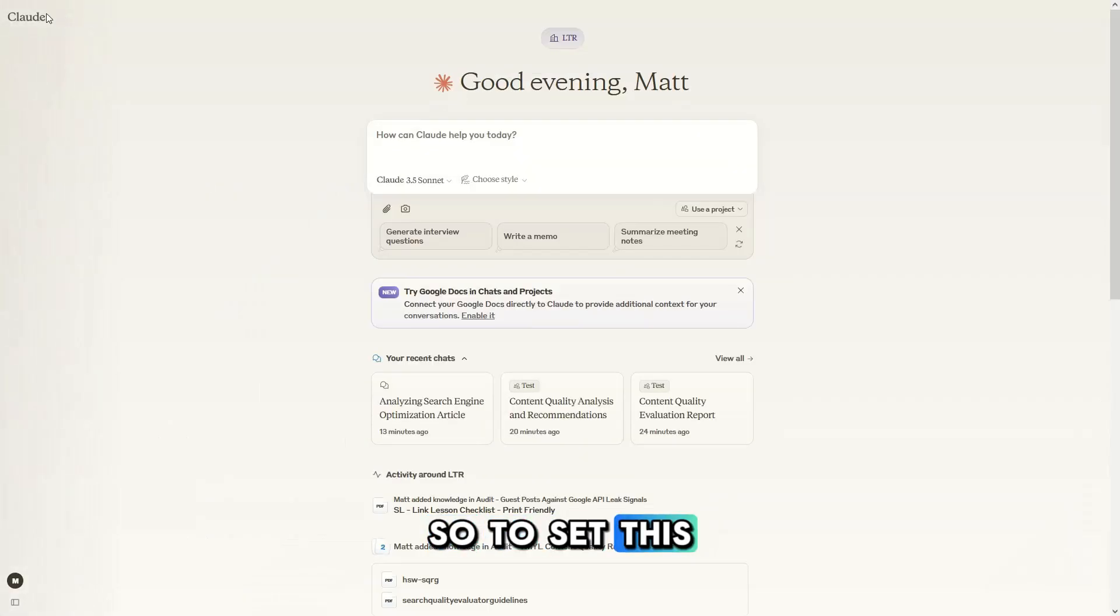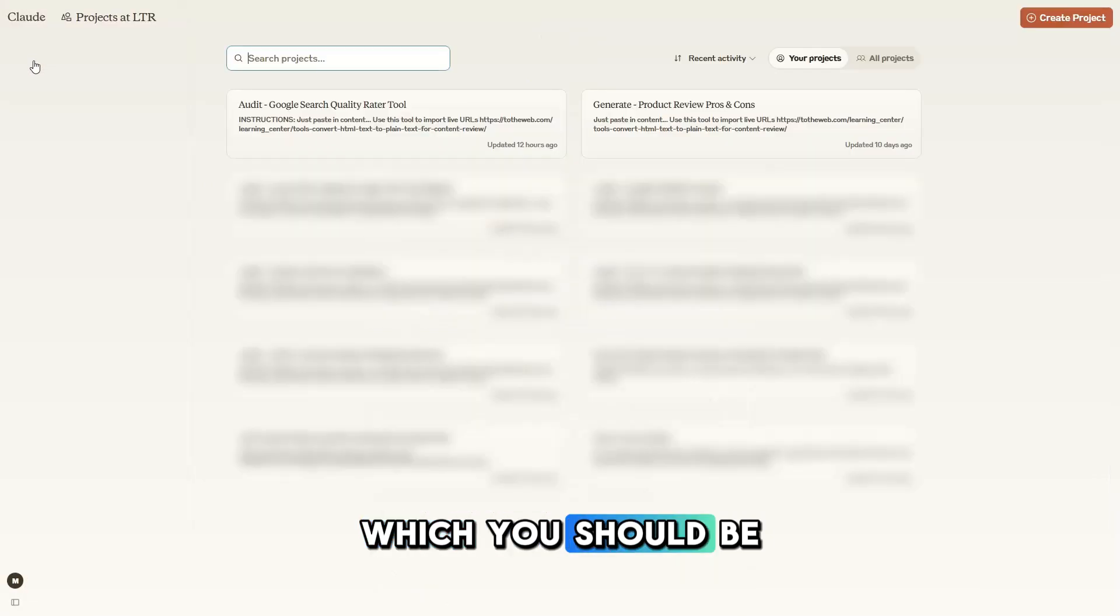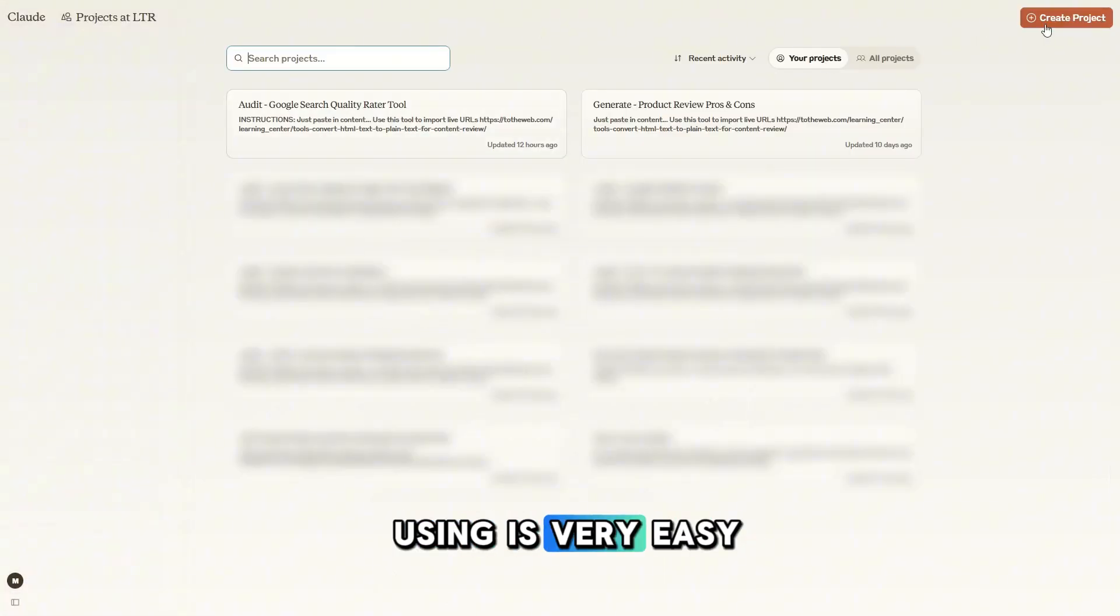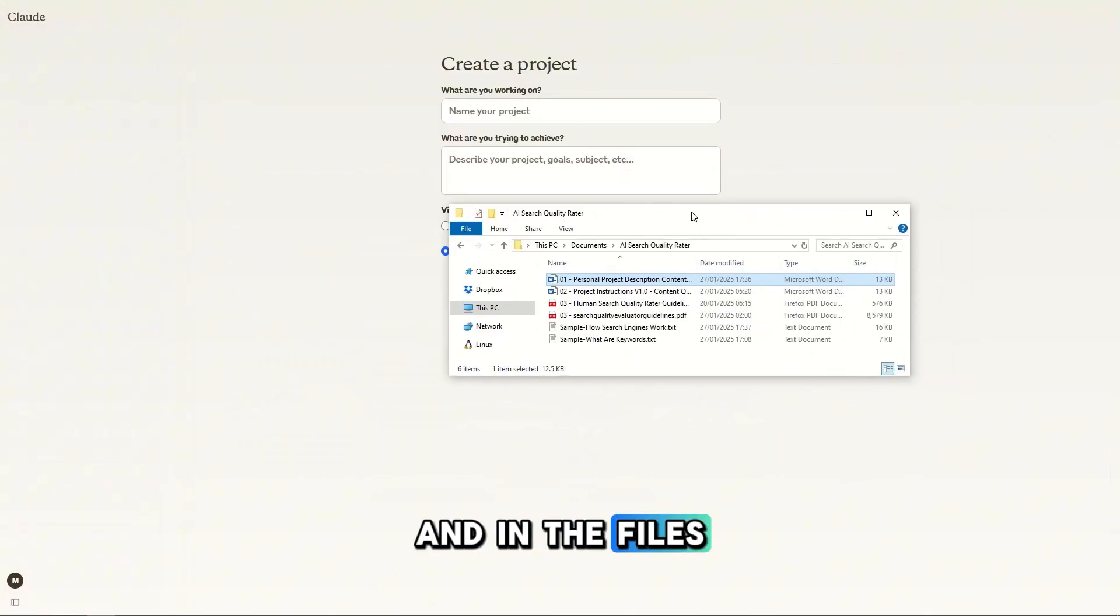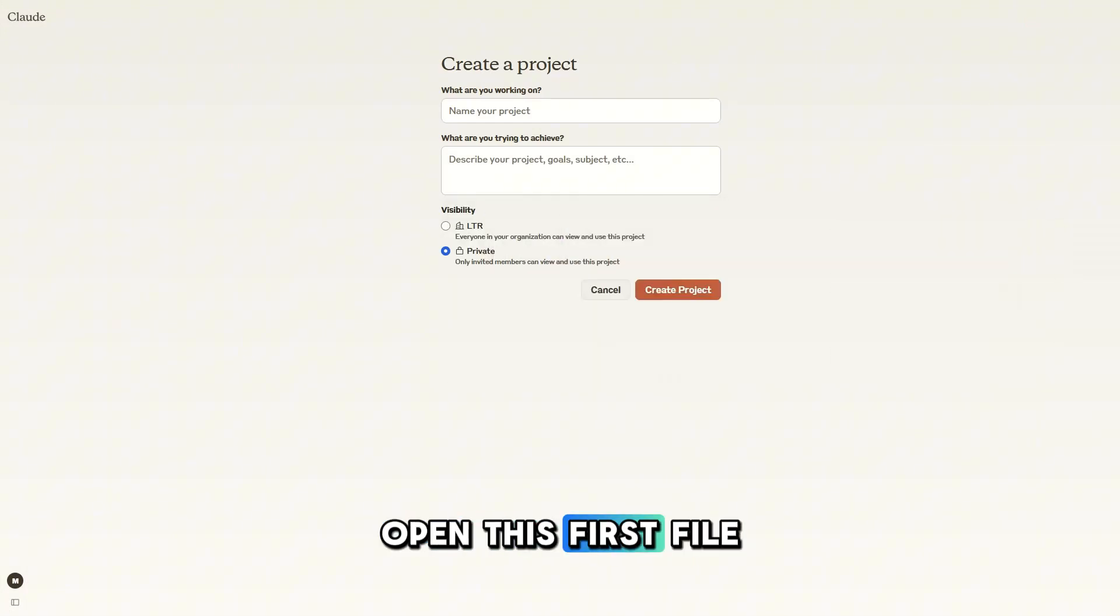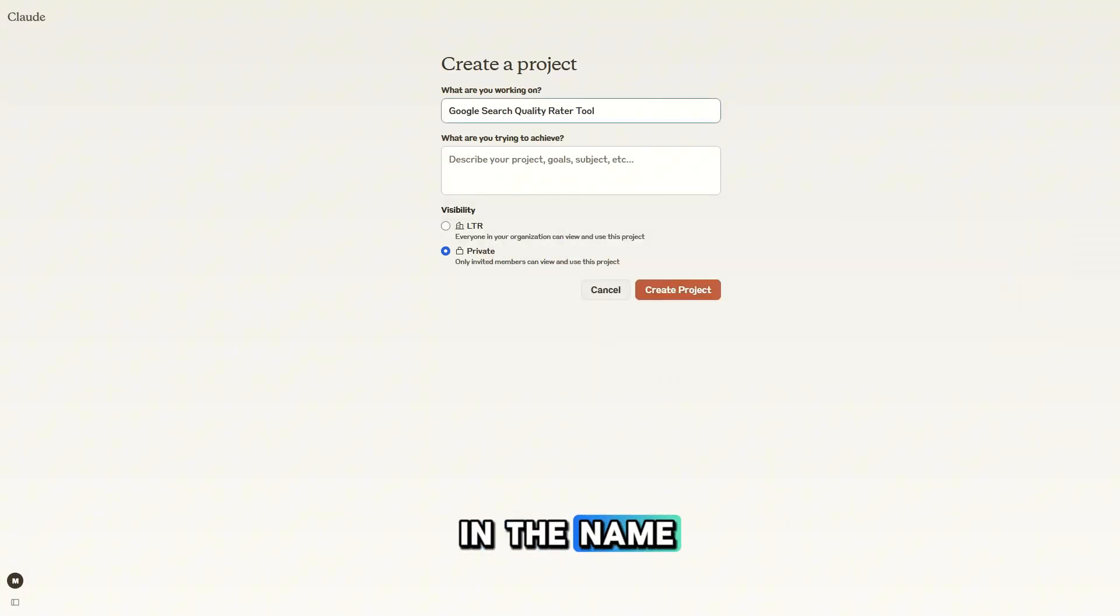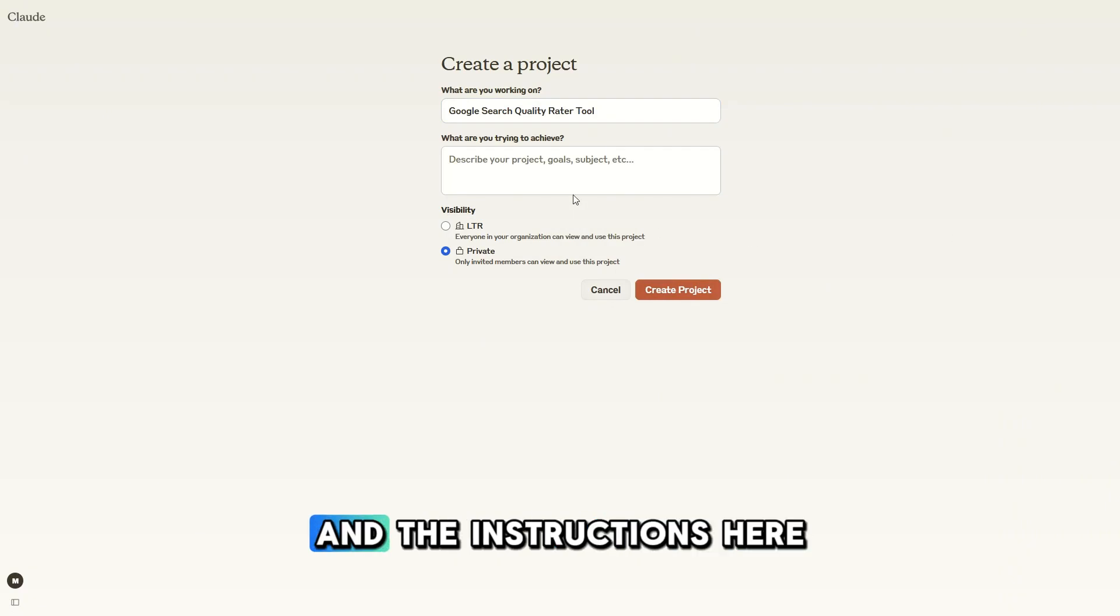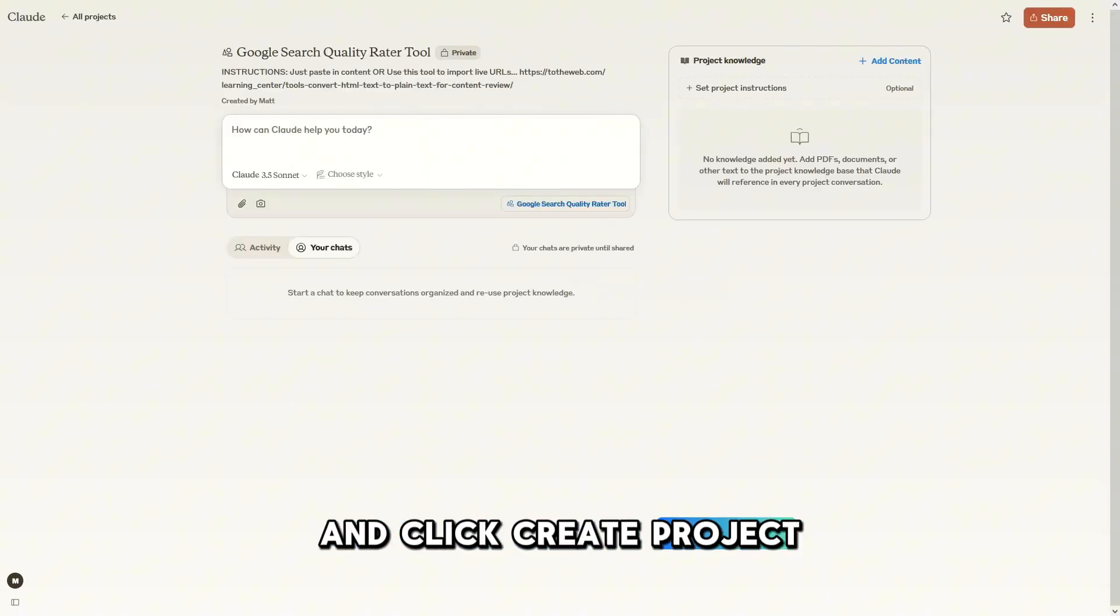So to set this up with Claude Pro, which you should be using, is very easy. We're going to create a new project and in the files you downloaded, open this first file and we're going to copy in the name and the instructions here and click create project.